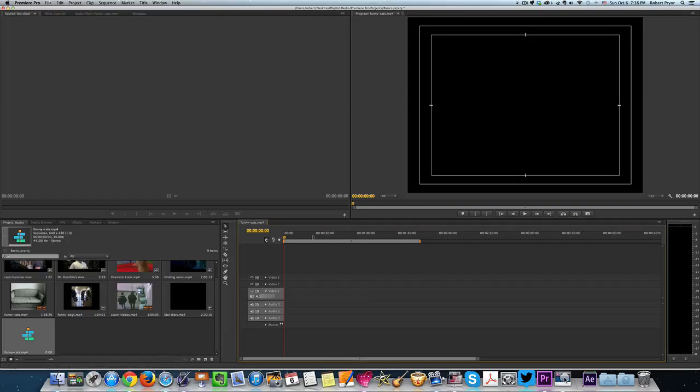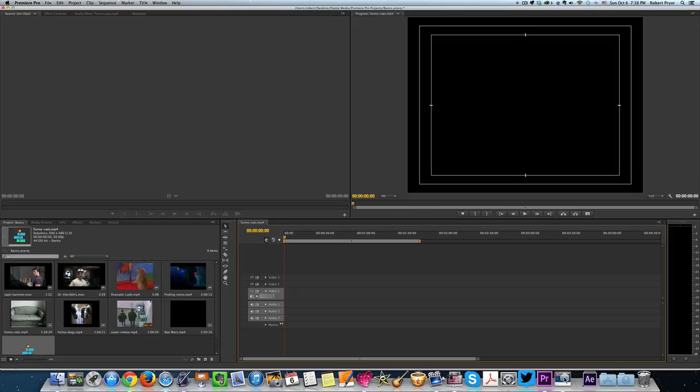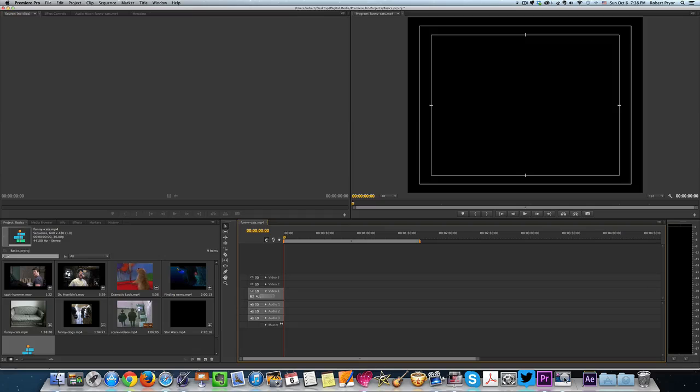The thing we were doing is we were selecting a sequence. Now that we have a sequence we can drag the clips over there. But what I want to show you here is instead of just dragging clips over there, because that's the entire clip, say we only want a part of the clip.